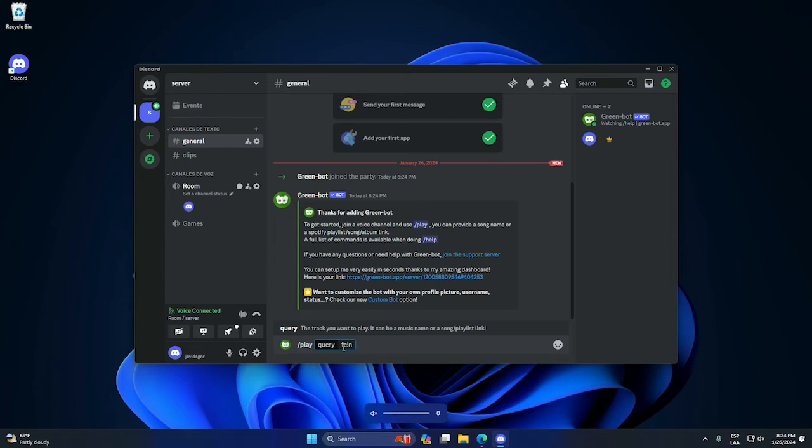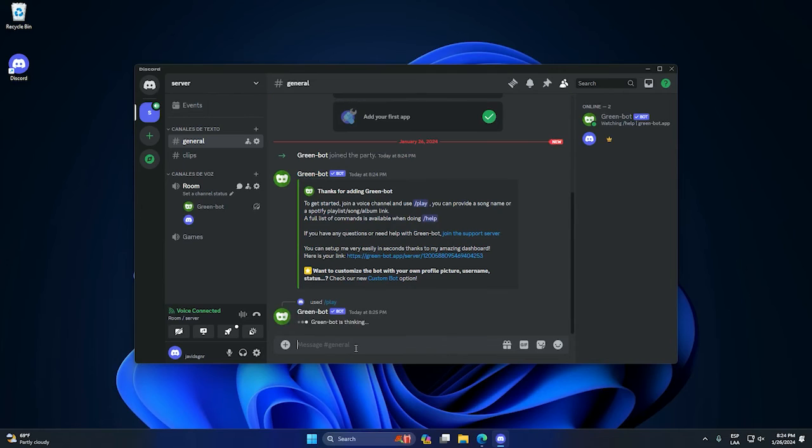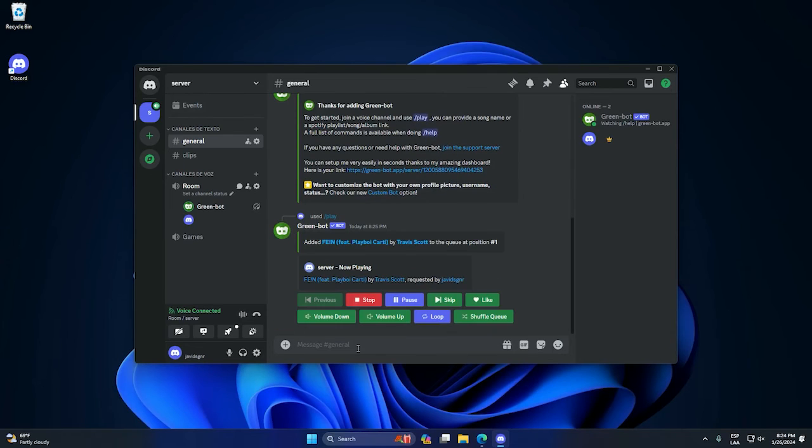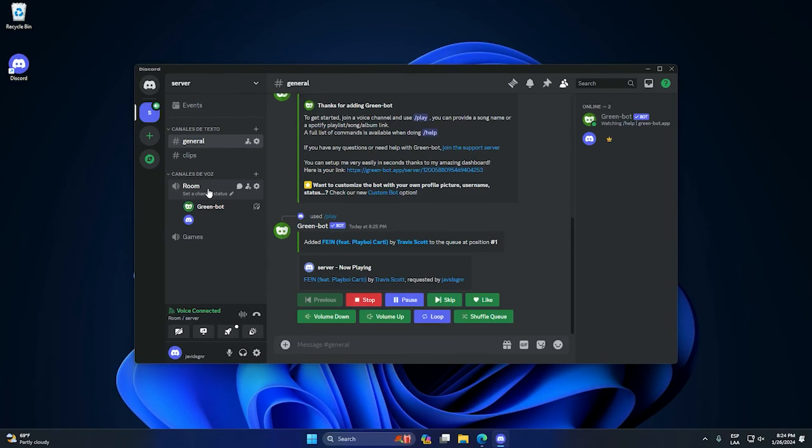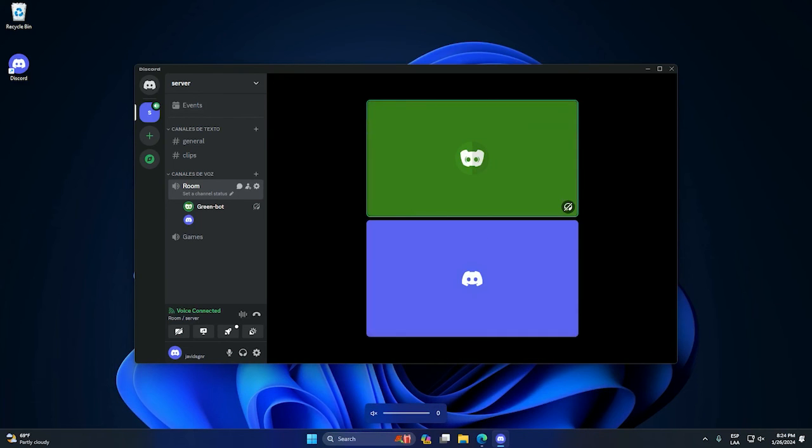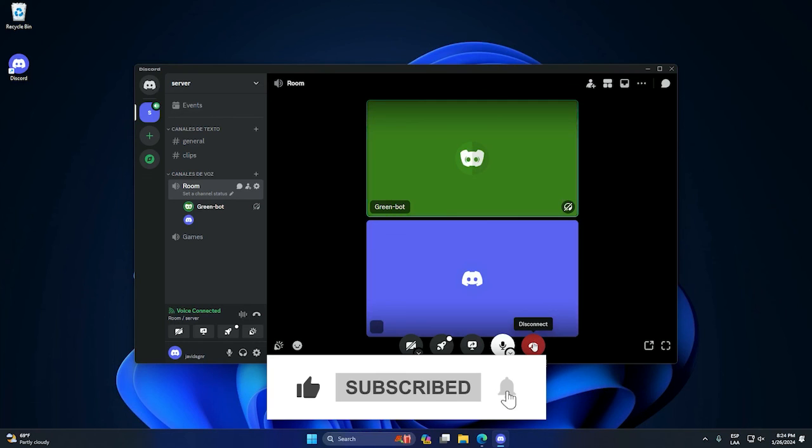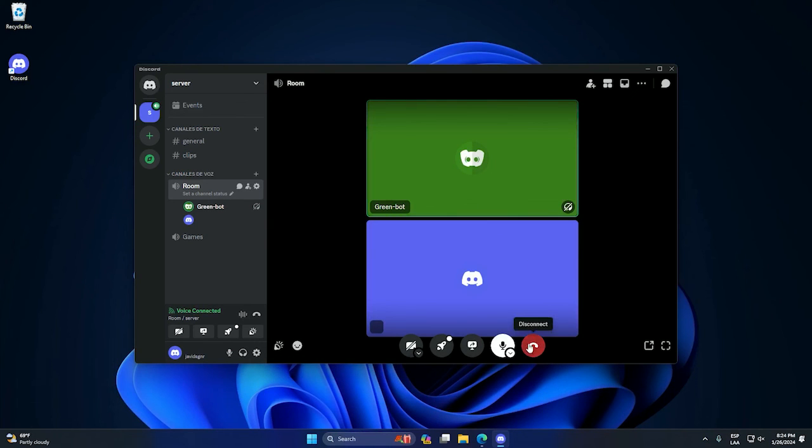We hit play and that's it. We have our song playing on the voice channel. As you can see we have it, you can hear it, but that's enough. Yeah, that's it. Thank you so much guys, see you later.